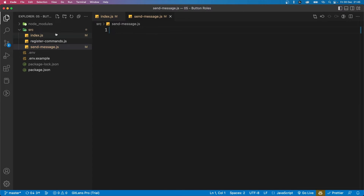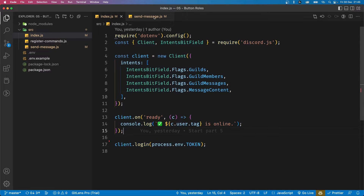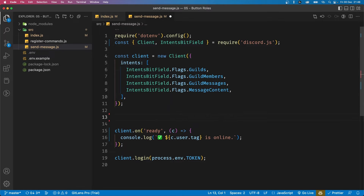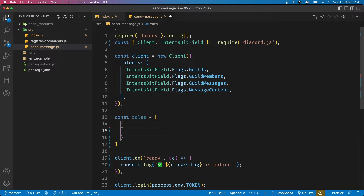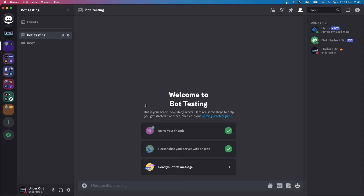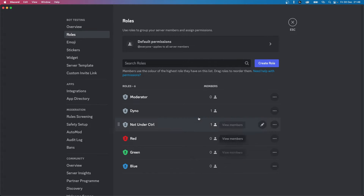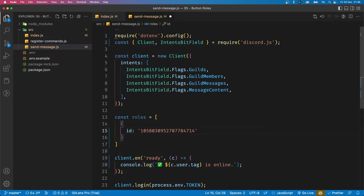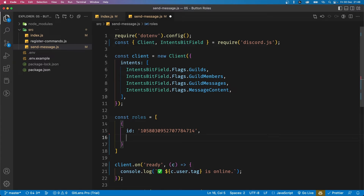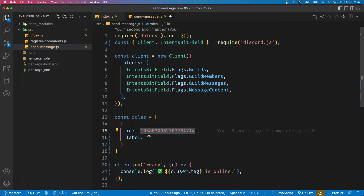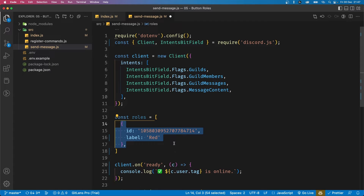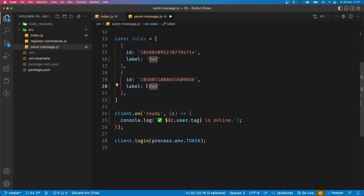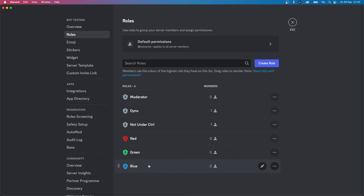I'm going to split the logic into a different file. Inside our source folder let's create a new file called send_message.js — this file is responsible for sending the initial message with all the buttons. We'll define a const called roles as an array of objects, each with an id (the role ID from your server settings — right click the role and copy ID) and a label (the text on your button). So for red, green, and blue we add each one.